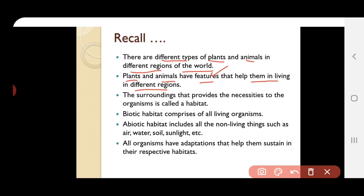The surroundings that provides necessities to the organism is called habitat. Habitat is the place where the living organism survives. The necessities include food, shelter, air, and water.